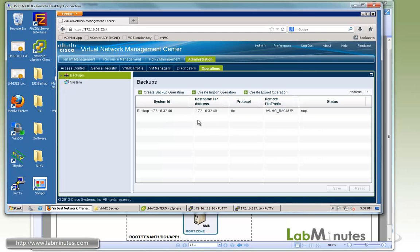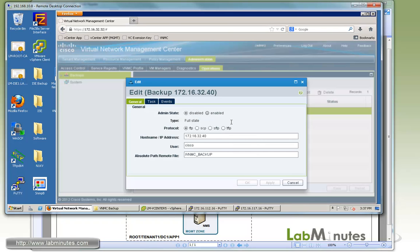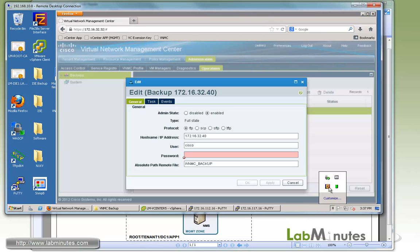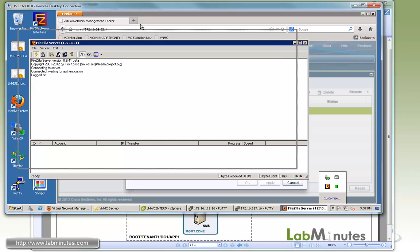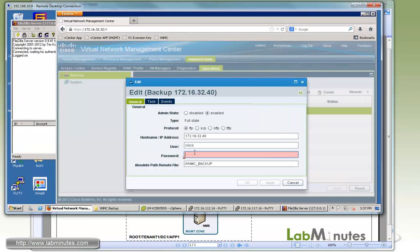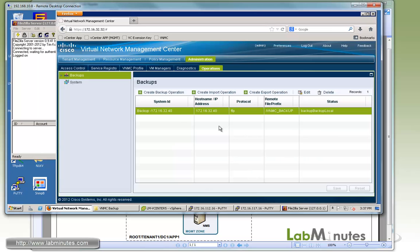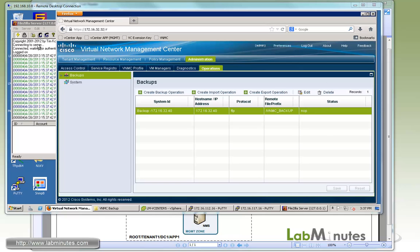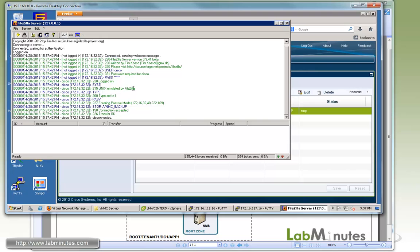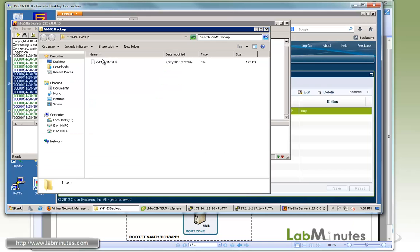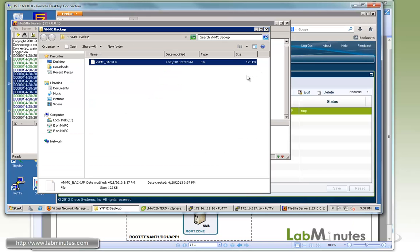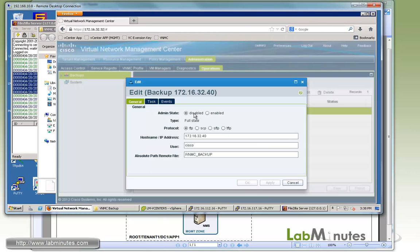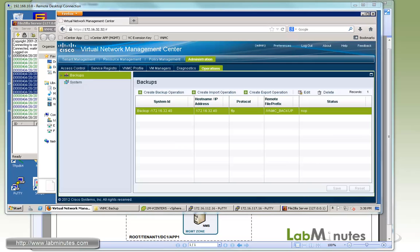At this point, the backup will not start until you go back and you click on enable on the admin state. Let me make sure we have a console to the FTP server running in the background so we can monitor the activity. For the password, we type in the password of the account and then we click apply. Give it a second. You can see there's some activity on the FTP server, and it looks like the backup is finished. If you go back to the VNMC backup directory, you can see there's a backup file right there, 123 KB. Once the backup is finished, the admin state goes back to disable until the next time you want to run the backup.